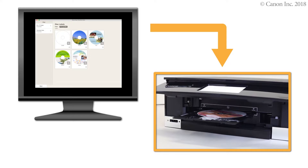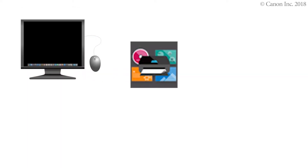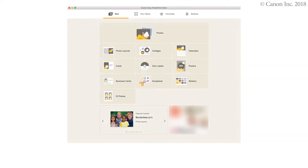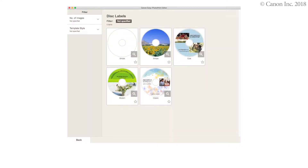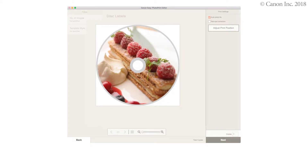In this video, we'll show you how to print a disk label using a Windows PC. We'll be using Easy Photo Print Editor to print our disk labels. By using Easy Photo Print Editor, you can create and print disk labels easily. You can also use Easy Photo Print Editor to create images for printing on disk labels. Once you create the image, you're ready to print the disk label. Let's get started.